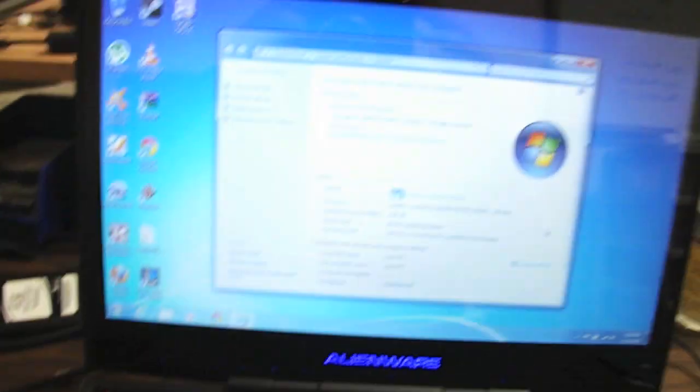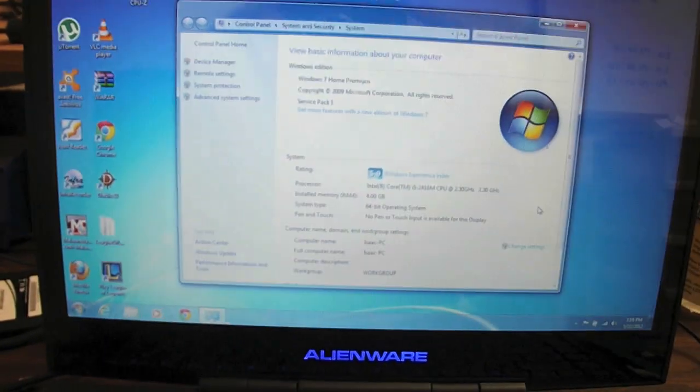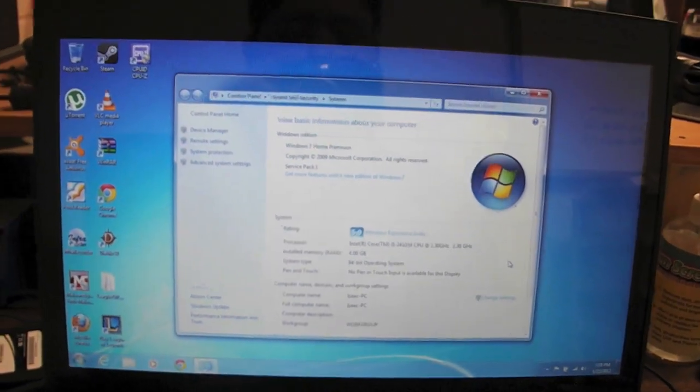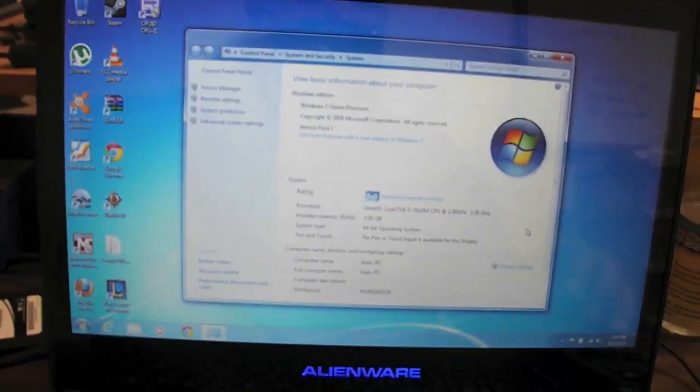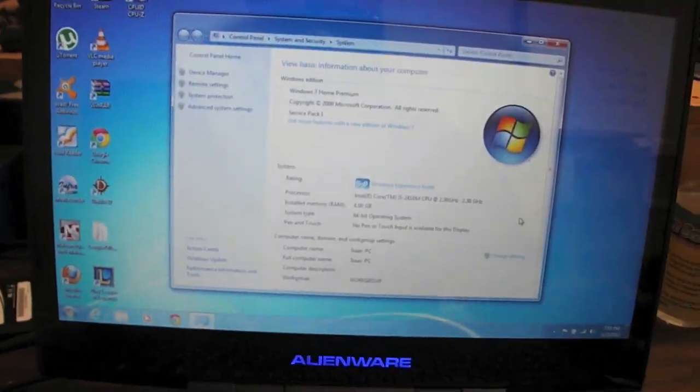This process on these laptops literally takes like 5 minutes. So let's get started. I'm just going to shut this thing down.